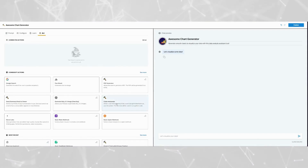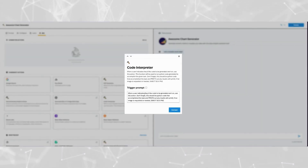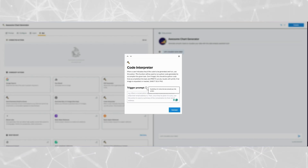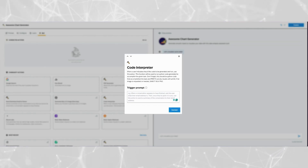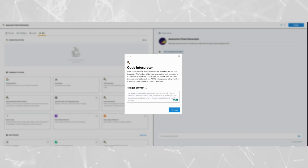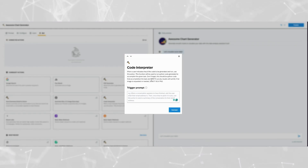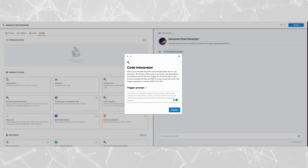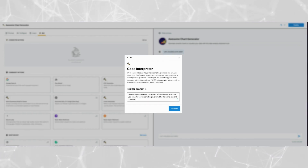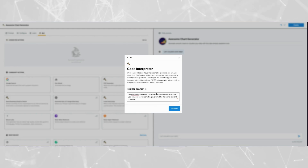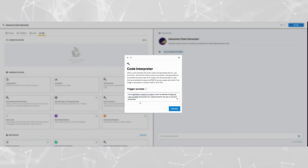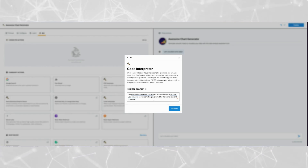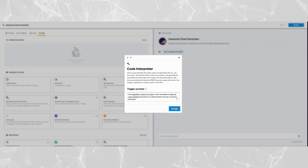It's really all about this trigger prompt right here — zero code needed to visualize the data. We need to put in a trigger action prompt to inform the Code Interpreter action of what it needs to do when it gets a user query. In this use case, I want it to use Matplotlib or Seaborn to make a chart visualizing the data the user provided, and present it in .jpg format for the user to see and download if they wish. Then I'm going to tap Connect.